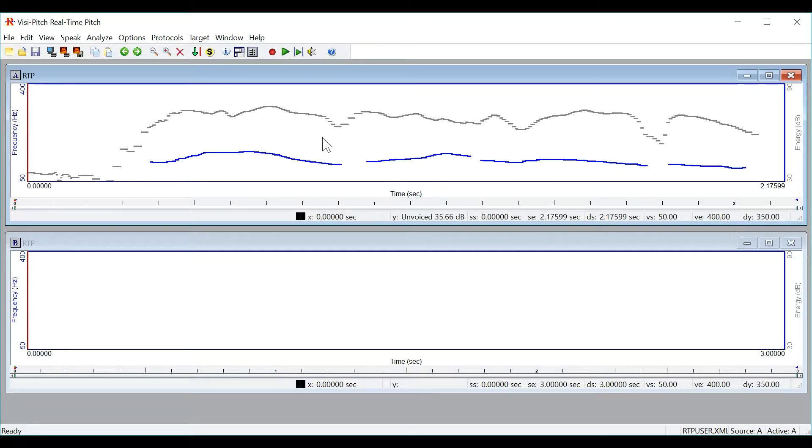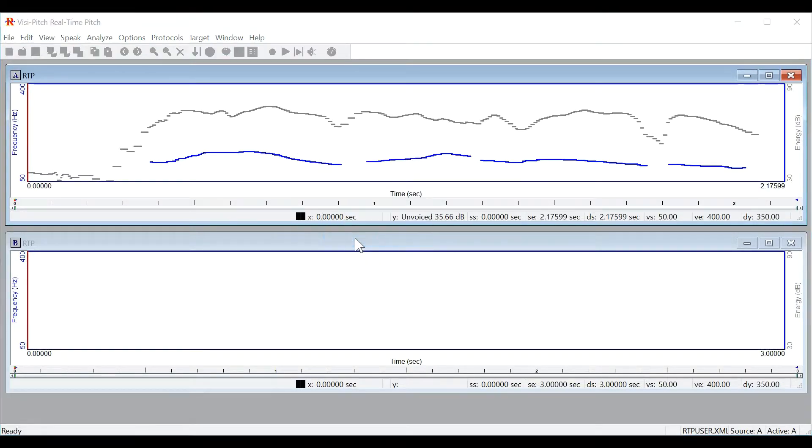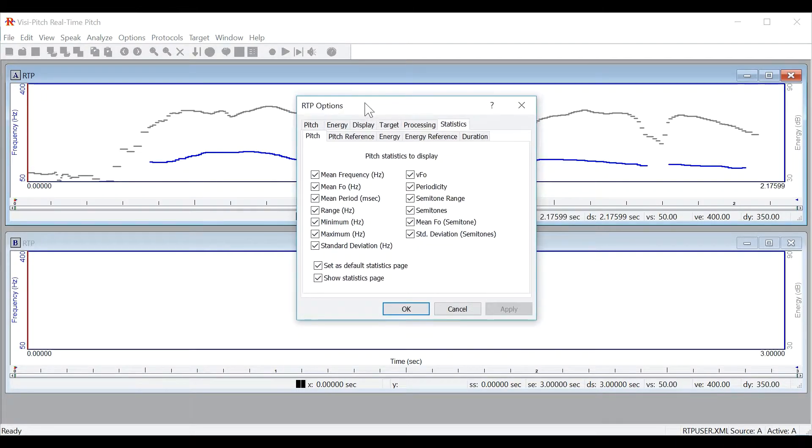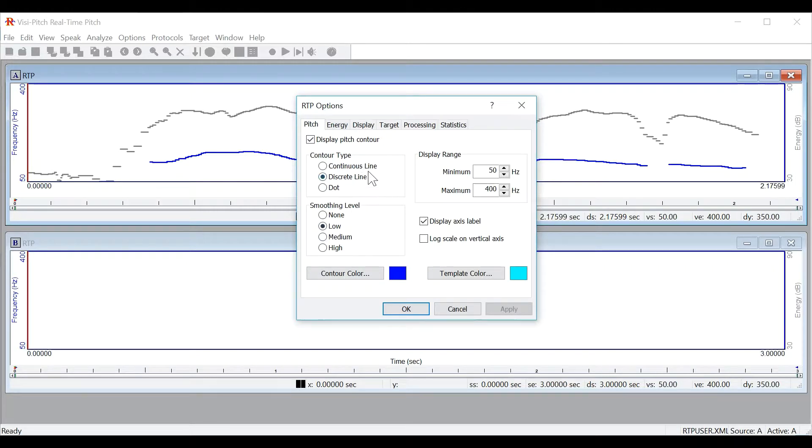You can then right click and go to RTP setup to change a variety of the settings about the graph. You can change the color of the contour as well as the smoothing and the thickness of the lines.